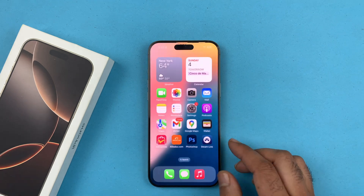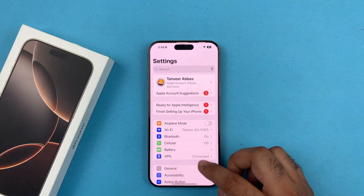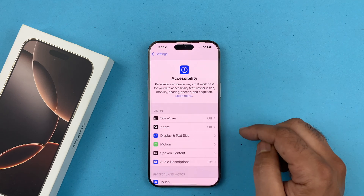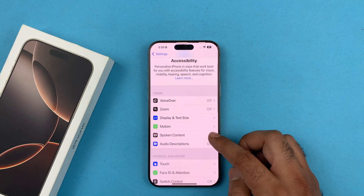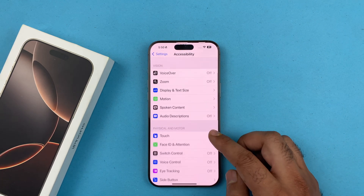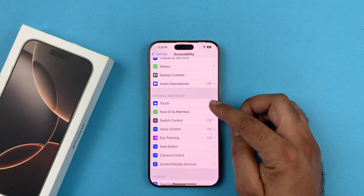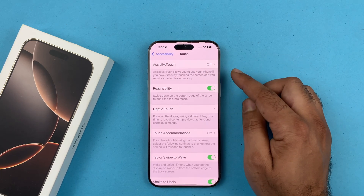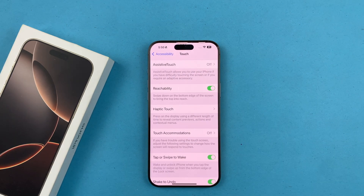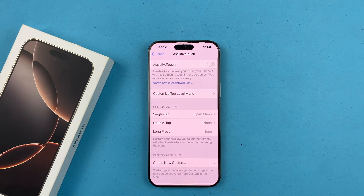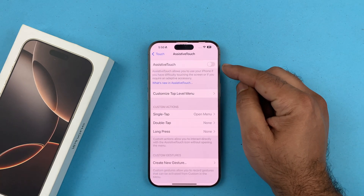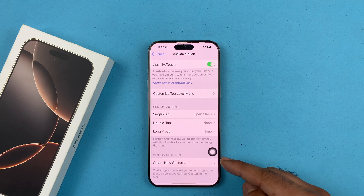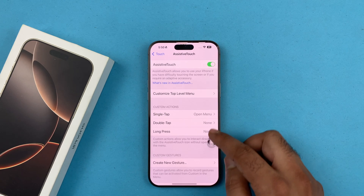This is a very simple method. All you have to do is go into Settings, scroll down to Accessibility, then under Accessibility scroll and find Touch, tap on that, and you will see AssistiveTouch. It's currently off by default, so if you tap on that you have the option to toggle that button on.